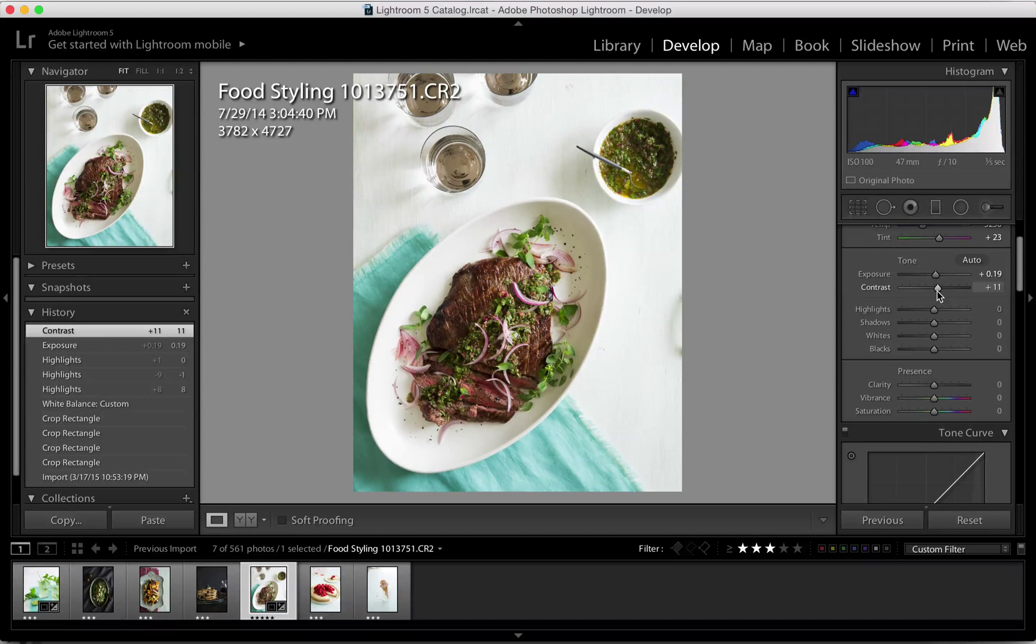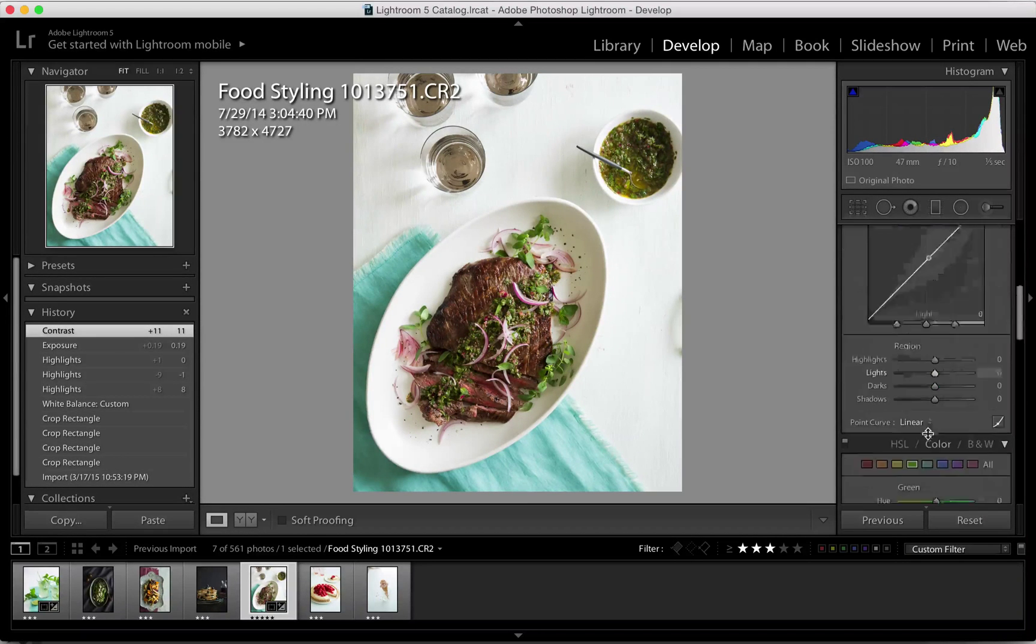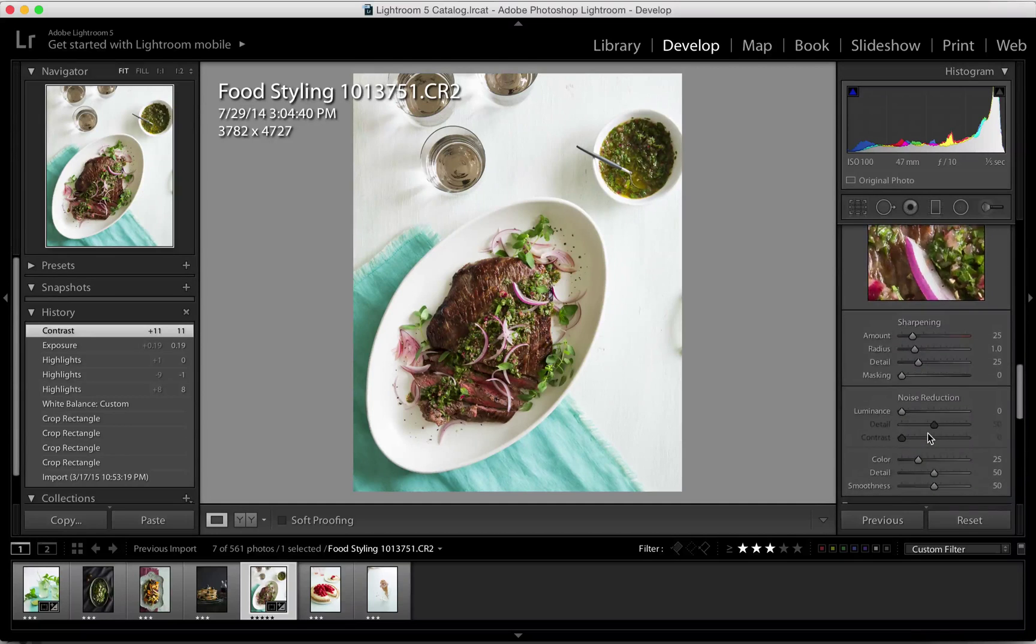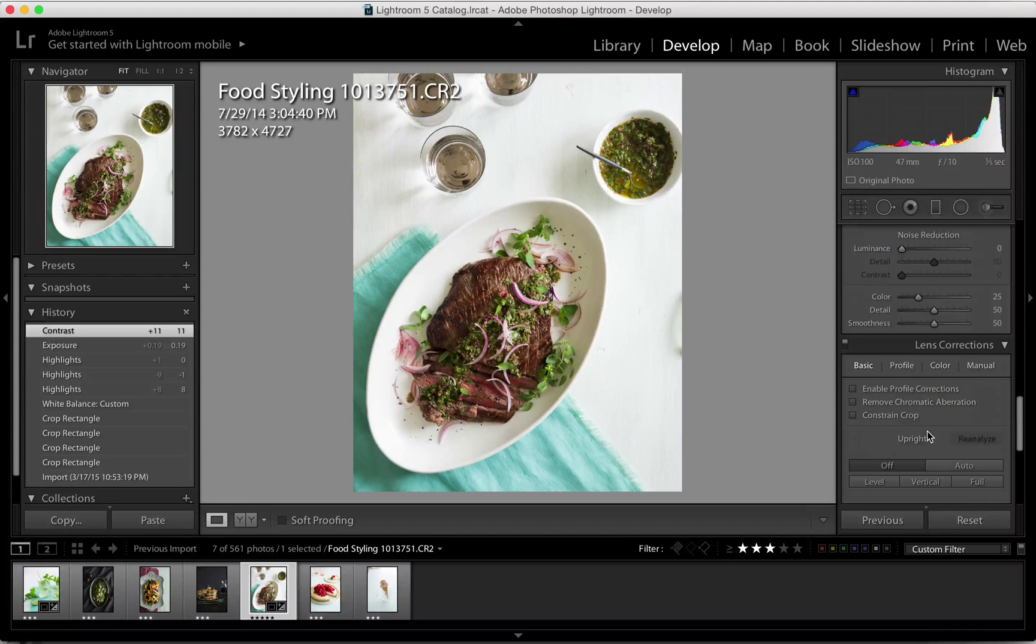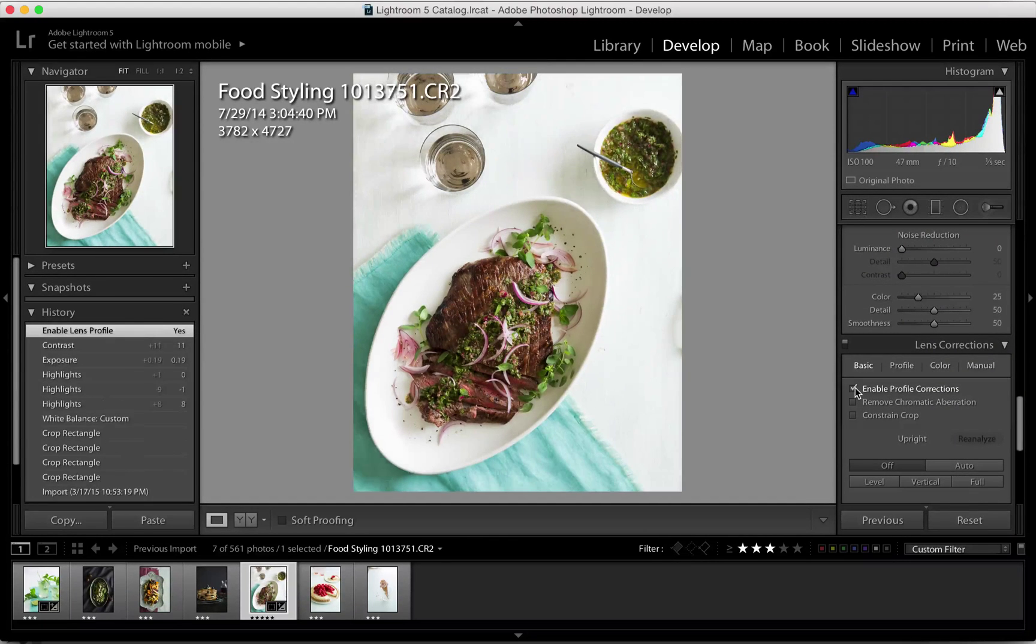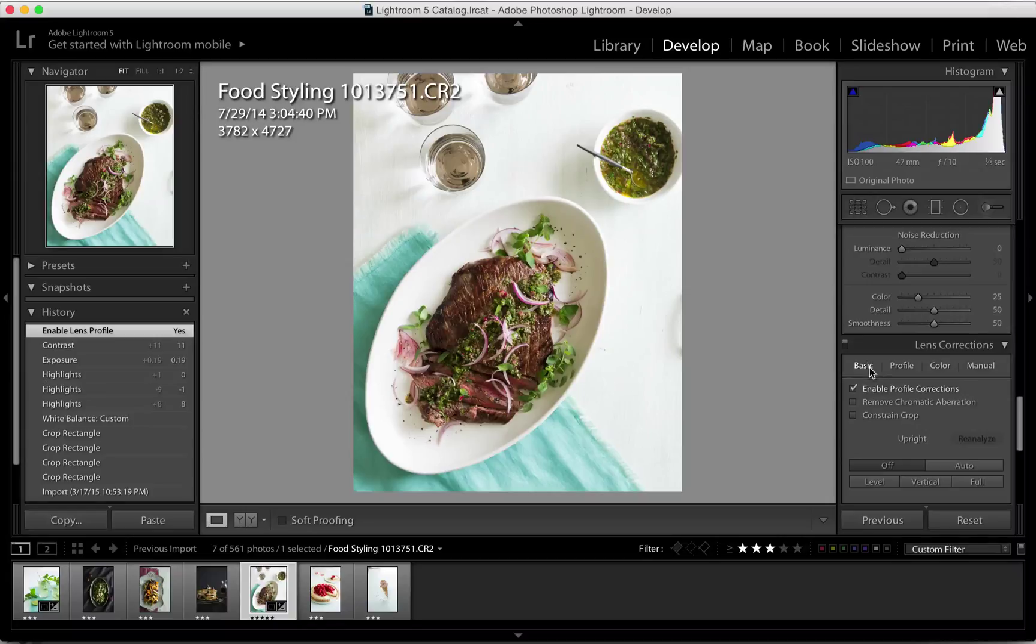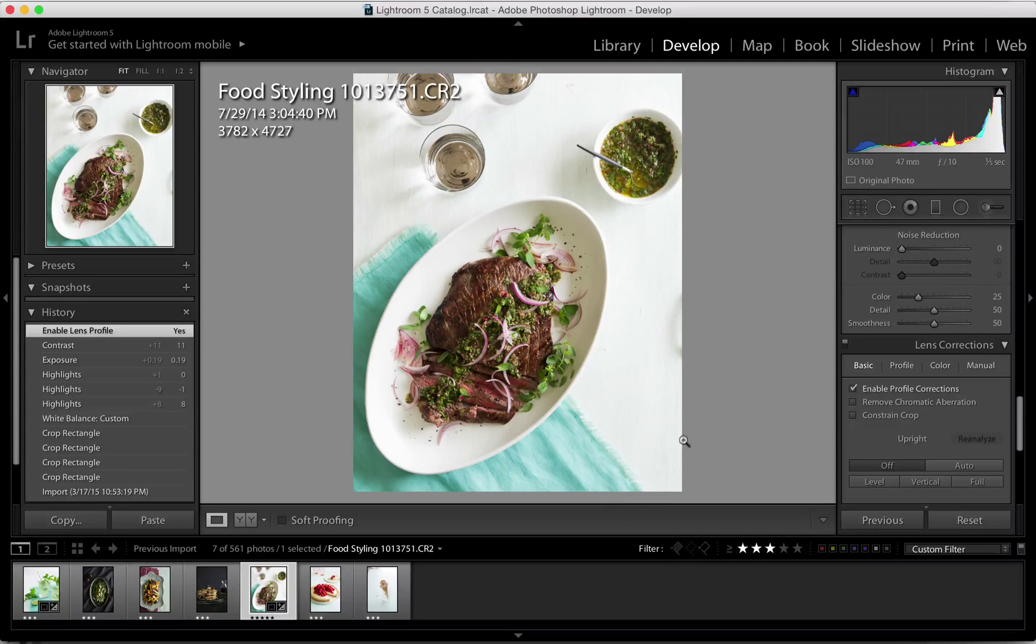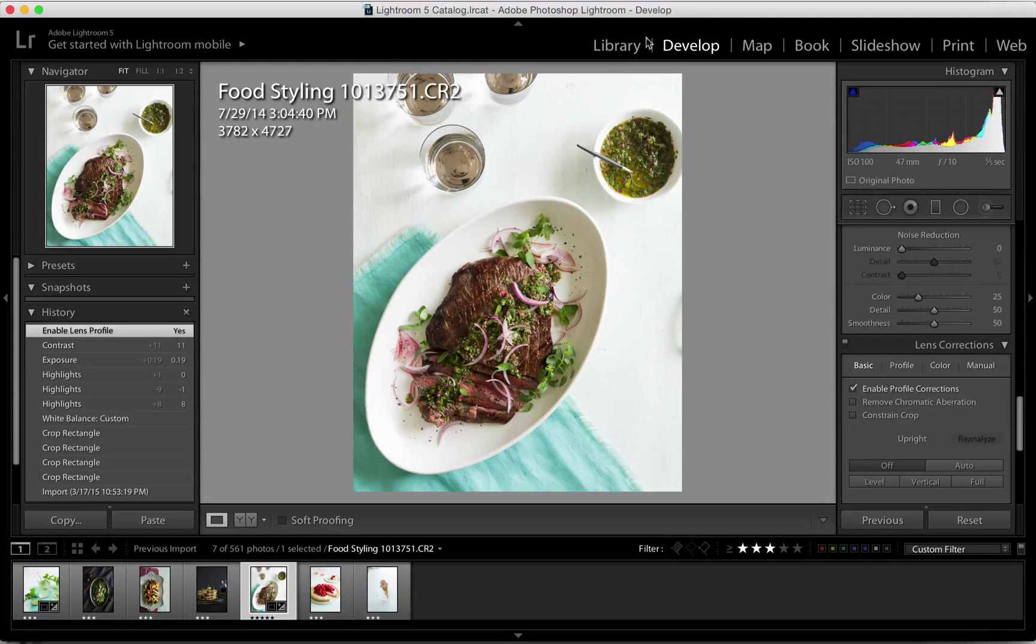And the other thing that I do change quite often is the lens correction. I will enable profile corrections so that I can avoid any distortion that maybe the lens had that I used. What I also like is it does remove the vignette that naturally occurs when you're using wider angle lenses.